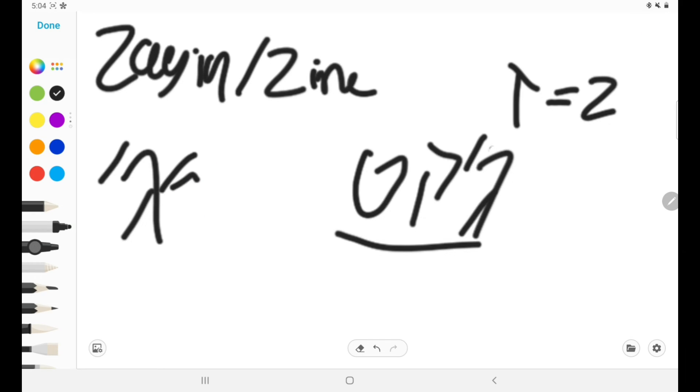And whenever you see this letter, you can normally change it to a Zayin and you'll be pretty much fine, like 90% of the time. Some words you just can't do it for some reason, but it's just kind of a fun fact about Hebrew, I guess.